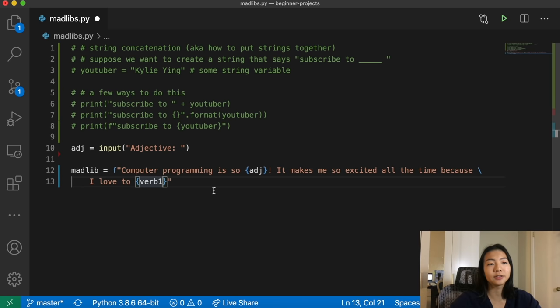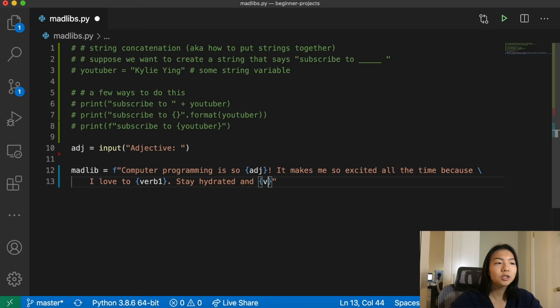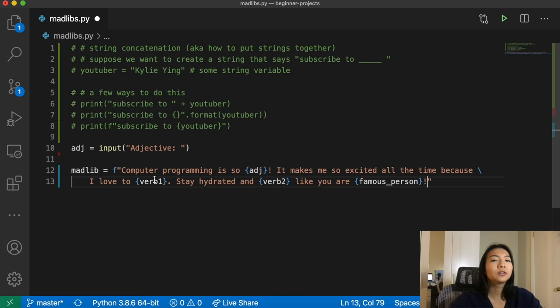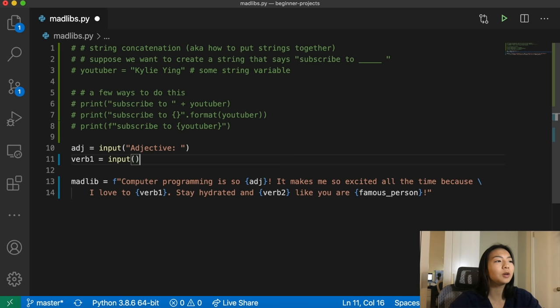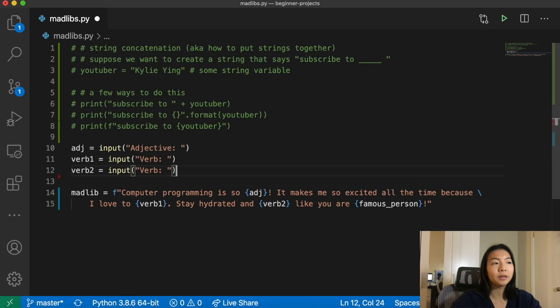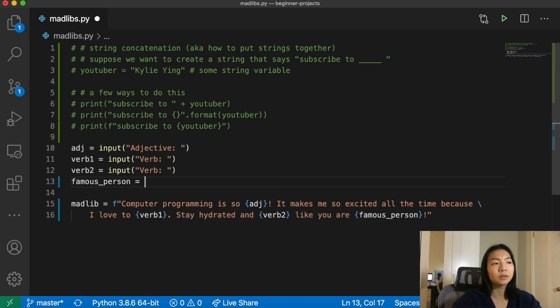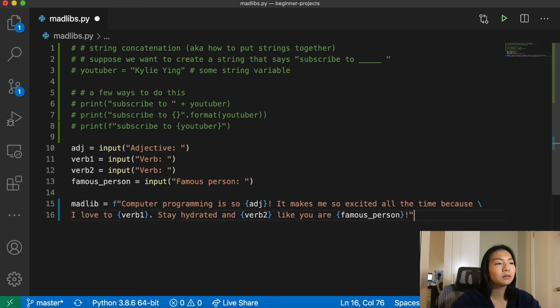This backslash right here is just telling Python this string has gone on to the next line. 'Stay hydrated and verb like you are' — and let's make this a famous person with an exclamation mark. Now don't forget to define these variables verb one, verb two, and famous person. So up here we'll say verb one equals input with the prompt 'verb'. And verb two will be the same, and then famous person again equals input with the prompt 'famous person'. Then at the end we have to print the Madlib to show the user.